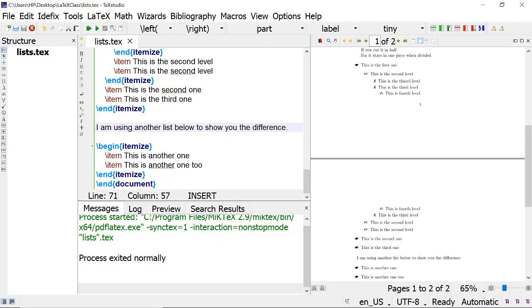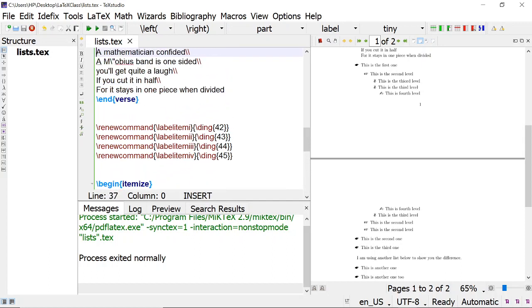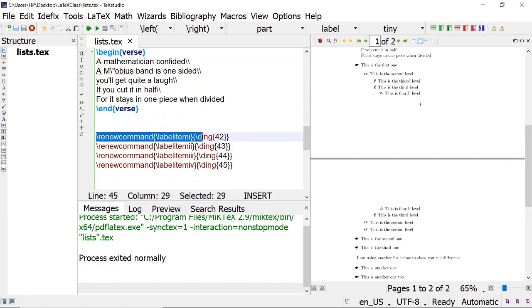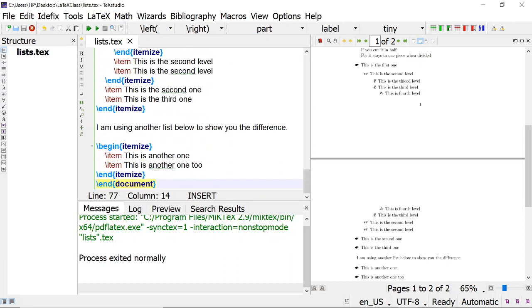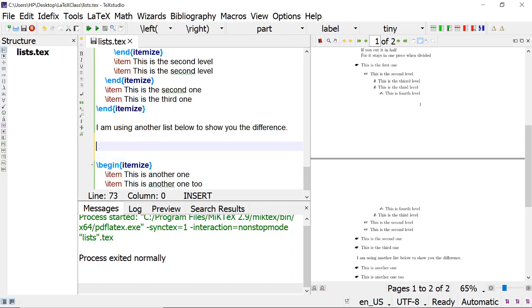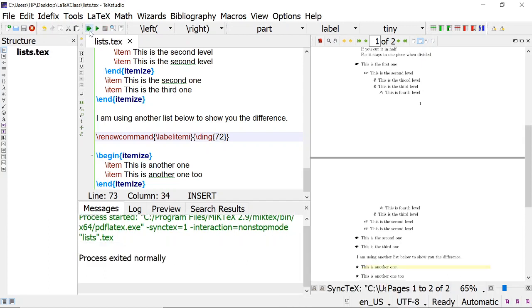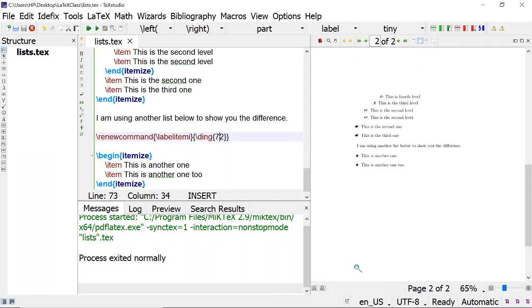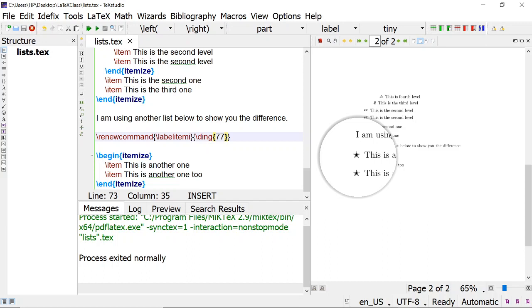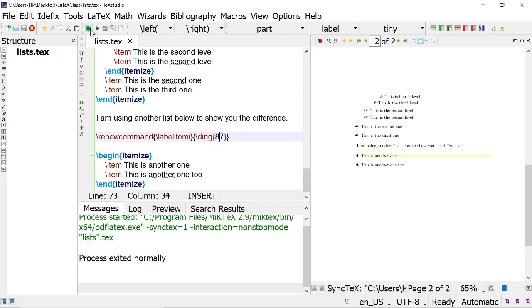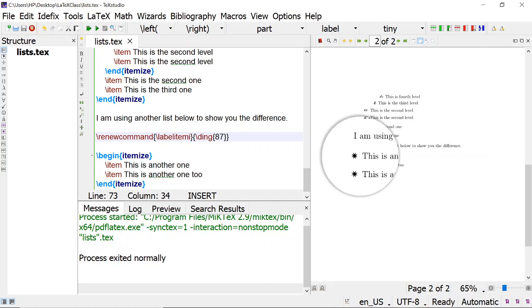Suppose you want to change the bullet for a particular itemize only. Then you have to put renewcommand again in that scope. Instead of ding 62, I am putting 72 — let us see what symbol is at 72. At 72 it is a star. Or 77 — at 77 it is also a star, but outlined. It is an outline star. Then suppose I put 87 — this is another type of star. Various types of stars are there.